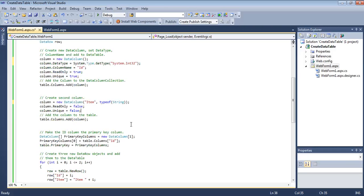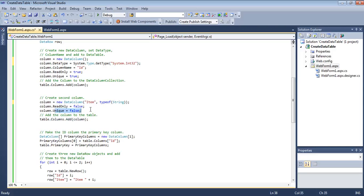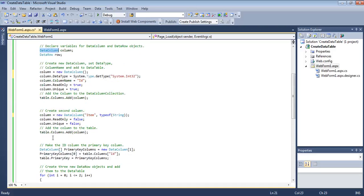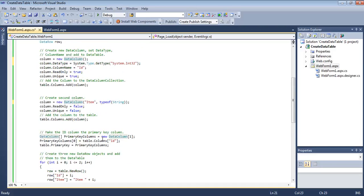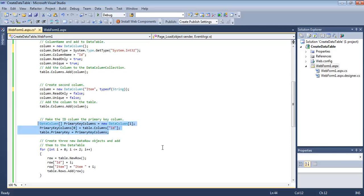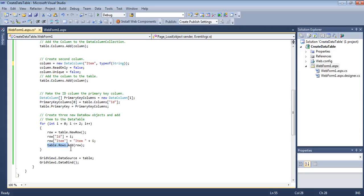The read-only will be false because this will be open to any manipulation or changes. Unique also not, because we are not going to make it as a primary key. Then we are going to add this column to the columns collection. Then we need to set the primary key property of the table. Since a primary key can contain more than one column, we are going to take a DataColumn array. Primary key columns will be the name, and we are initializing it with a capacity of only one. The first column we are setting as the ID column, and then we are going to add it to the primary key property of the table.